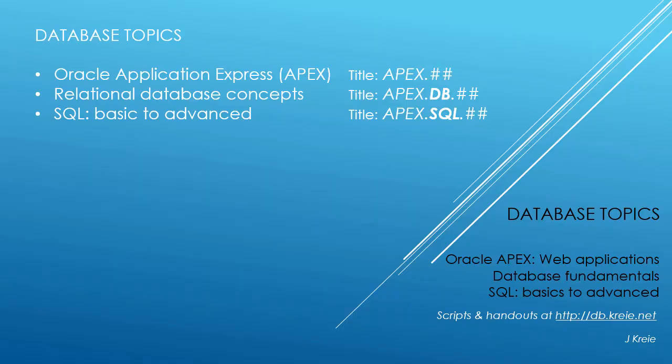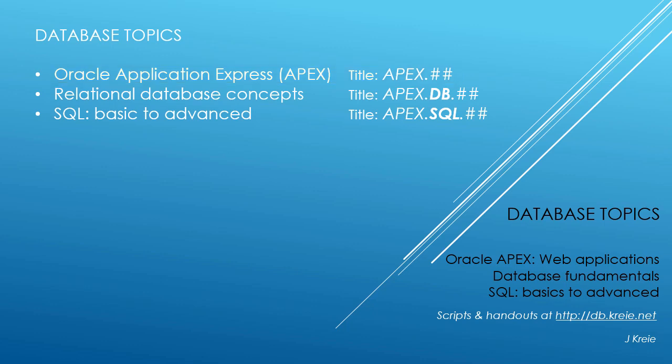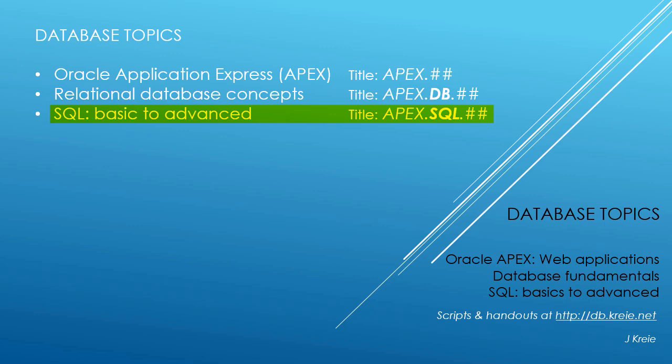This video is one in a series covering database topics in three themes. We look at Oracle APEX, Application Express for Web Applications, Relational Database Concepts for Designing and Building Databases, and SQL, the programming language for working with a relational database.